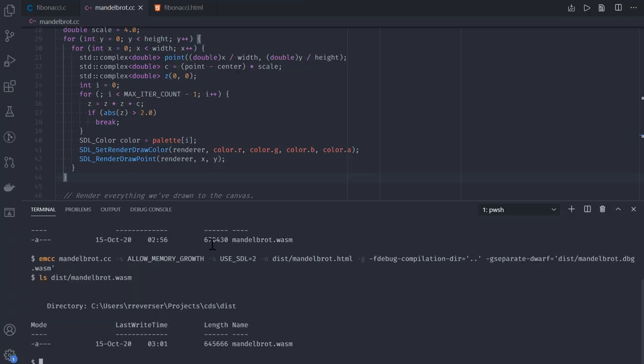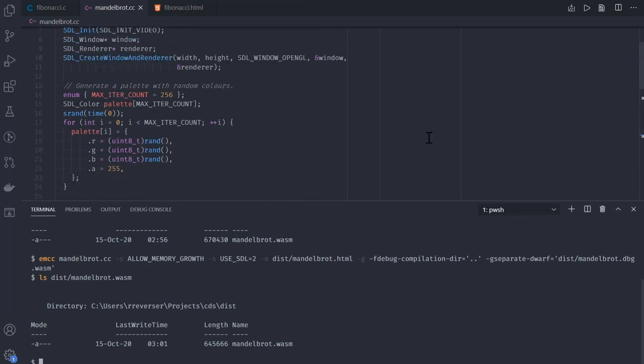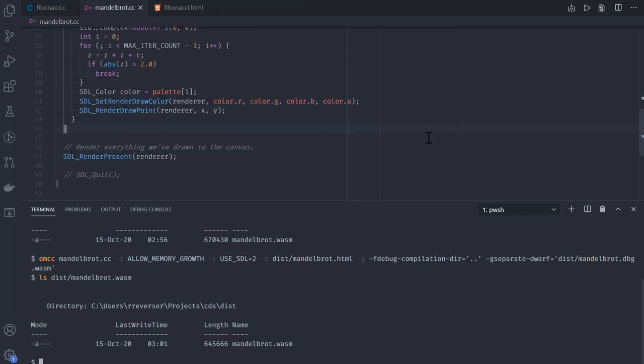When we do that and check the binary size again, we can see that we got down by almost 30 kilobytes. This doesn't look like much because we only have a single 50-line source file. As your application grows, the situation quickly gets flipped and the debugging information can be actually taking most of the space in the binary.